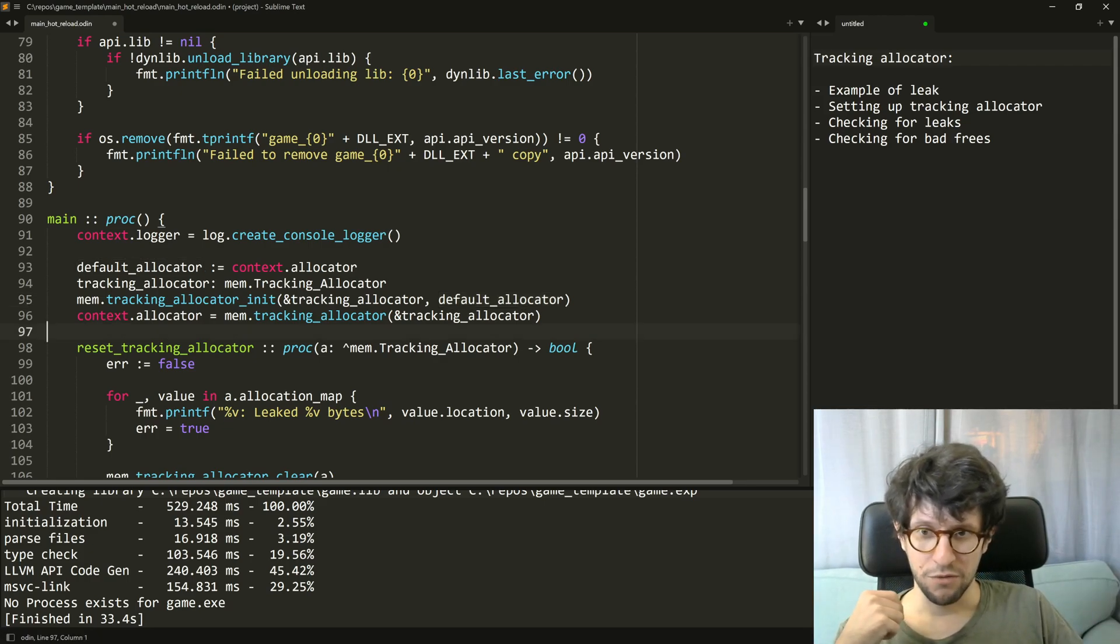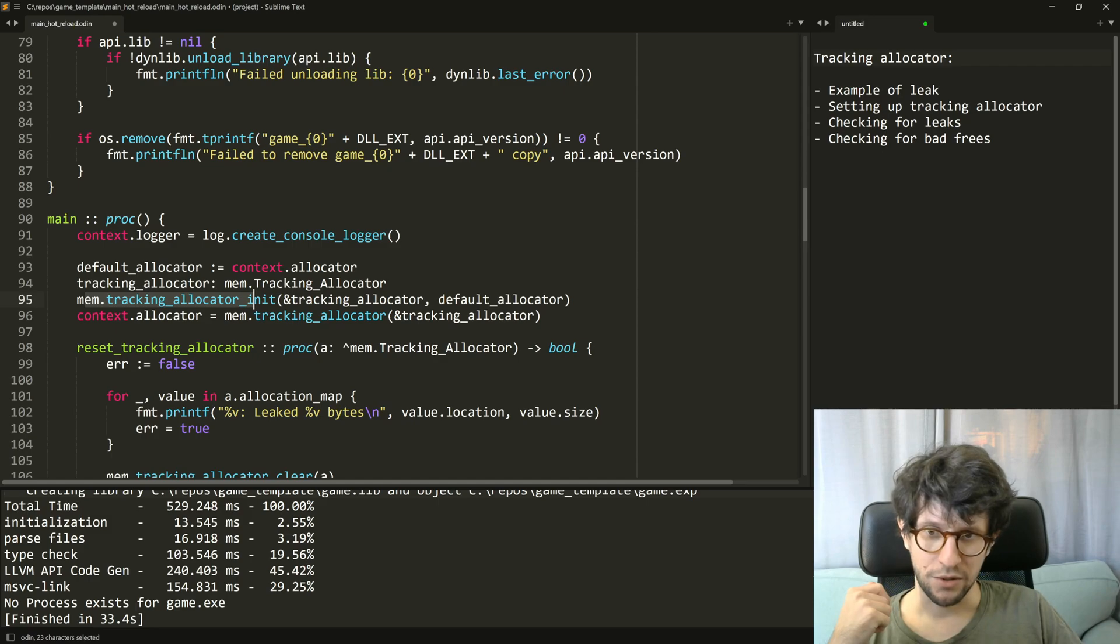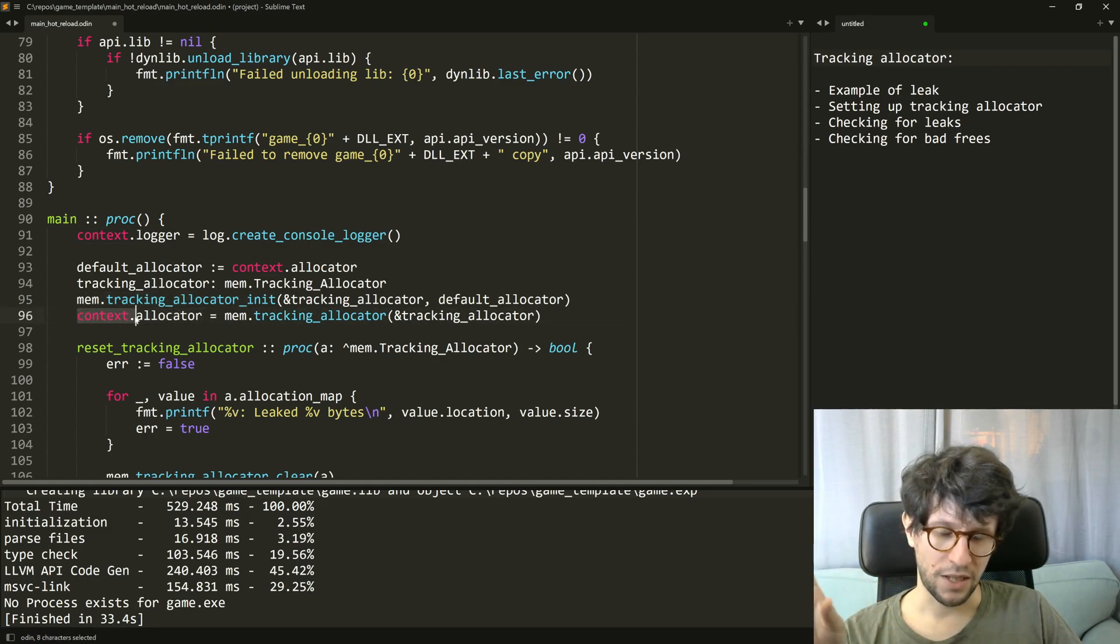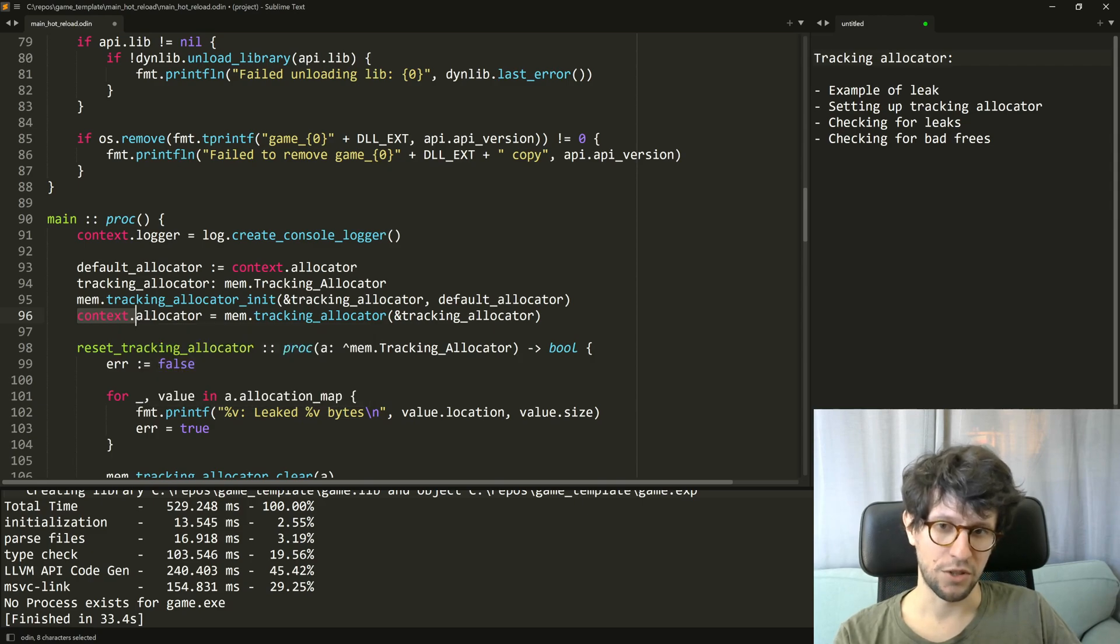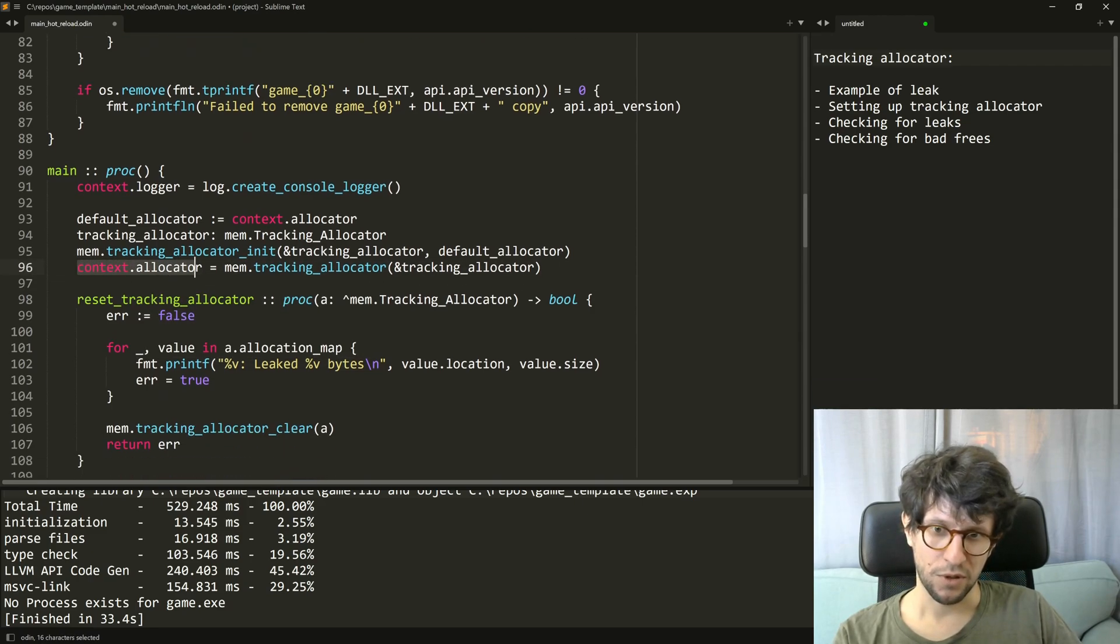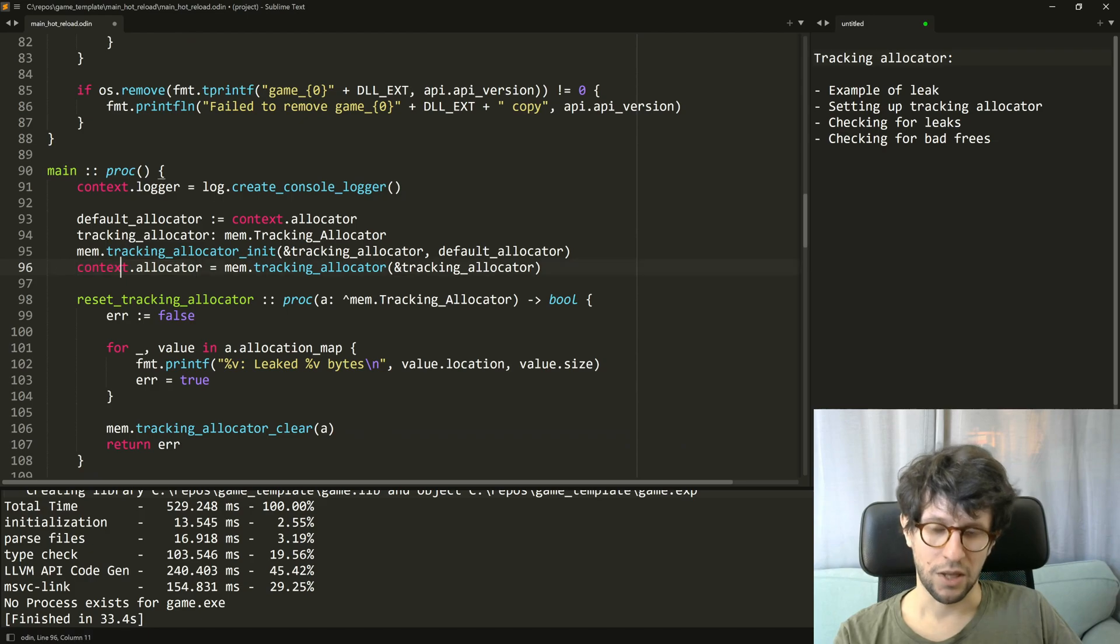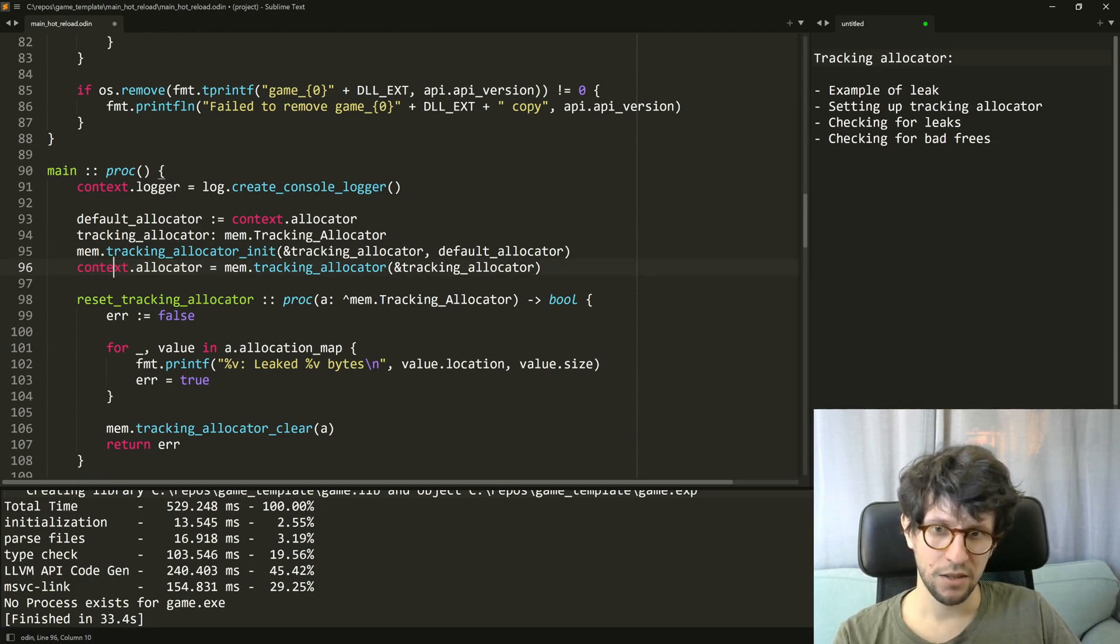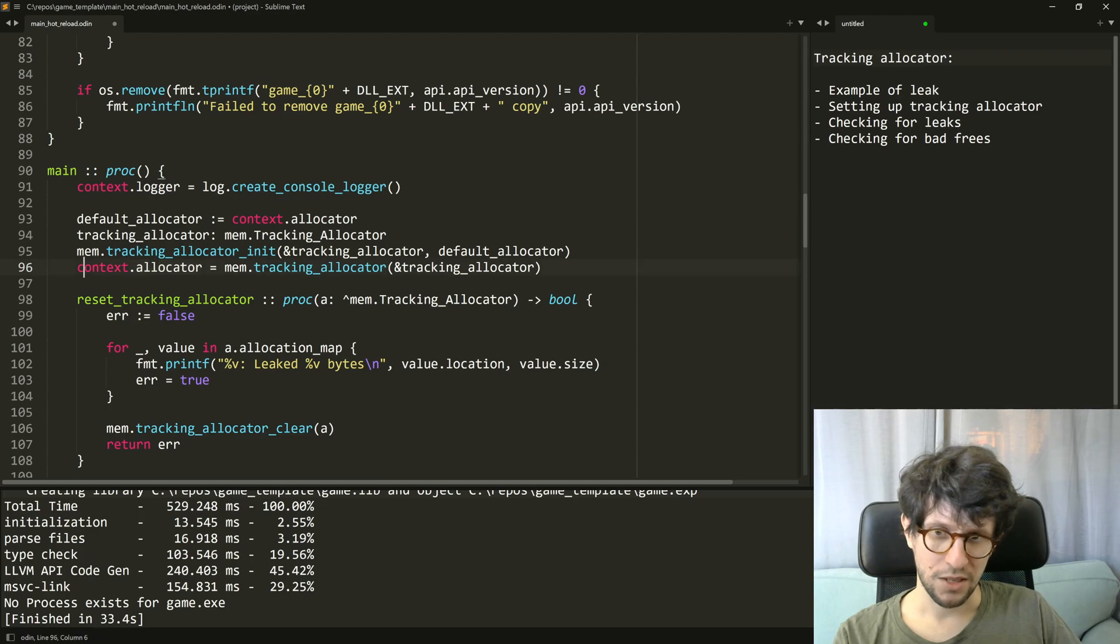So after we have initialized the tracking allocator we set it on the context. The context is a thing in Odin that is passed implicitly to all procedures that you call. So all the procedure calls in the main proc that happen after this line will use this allocator since it sits on the context.